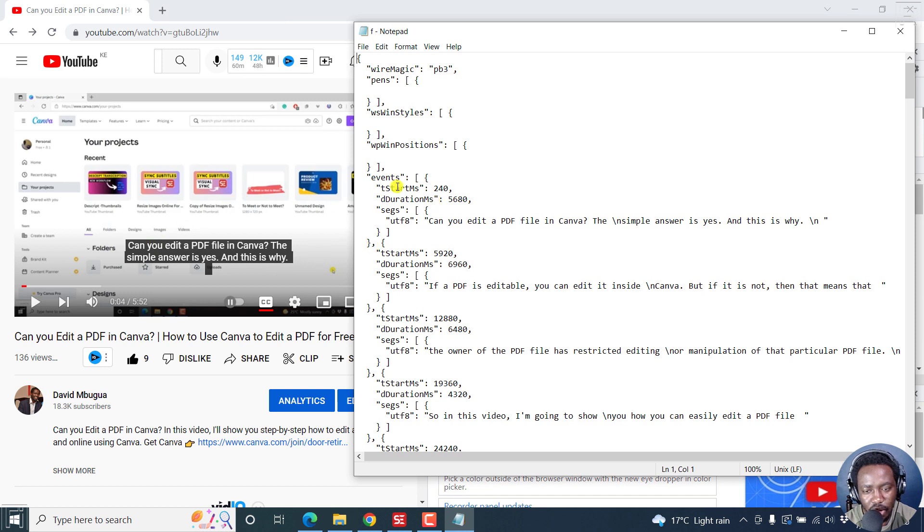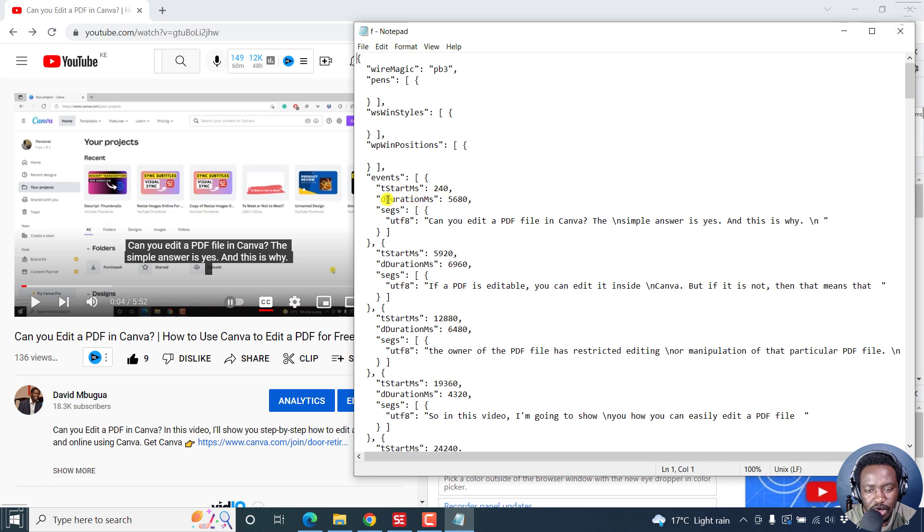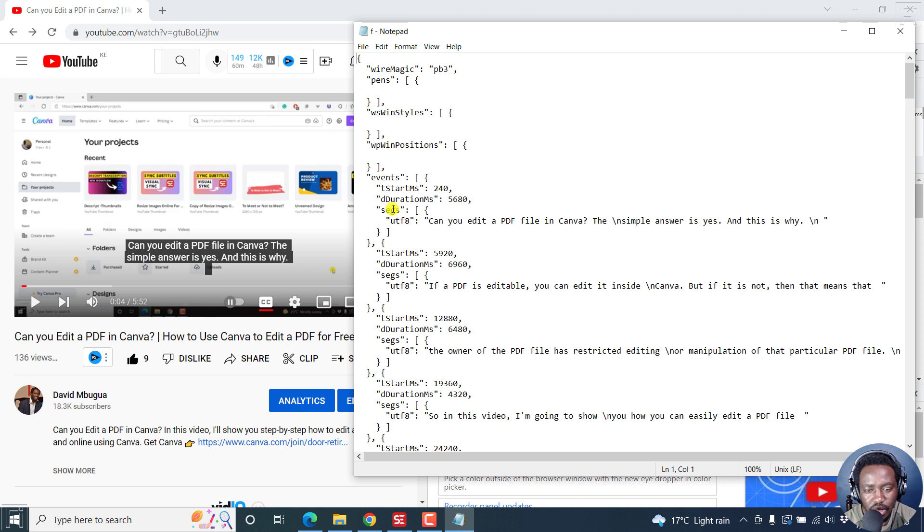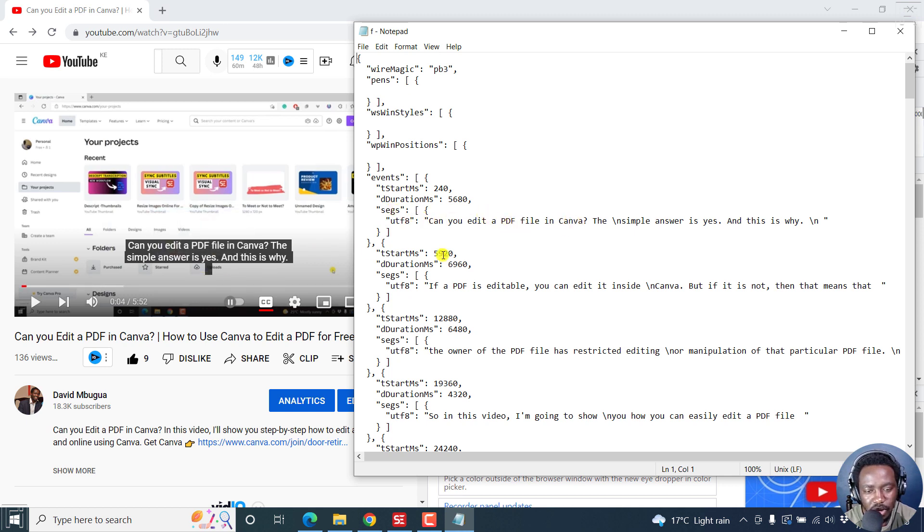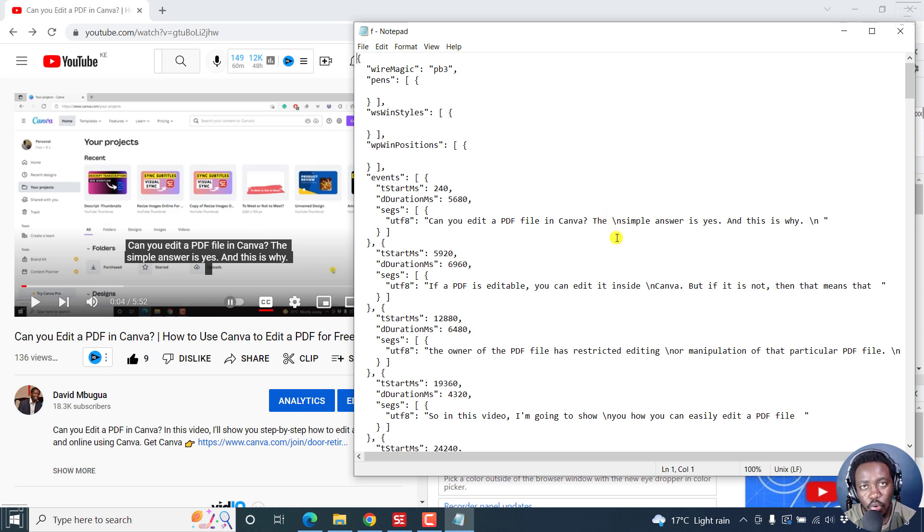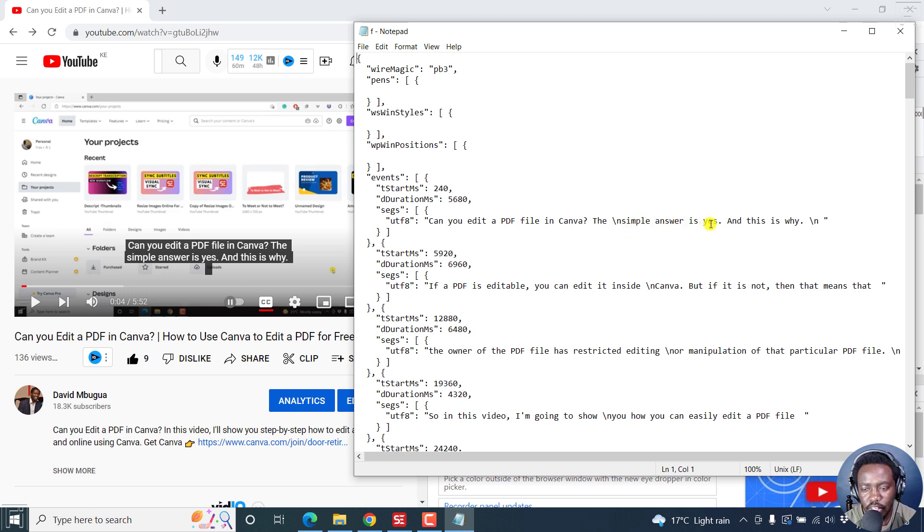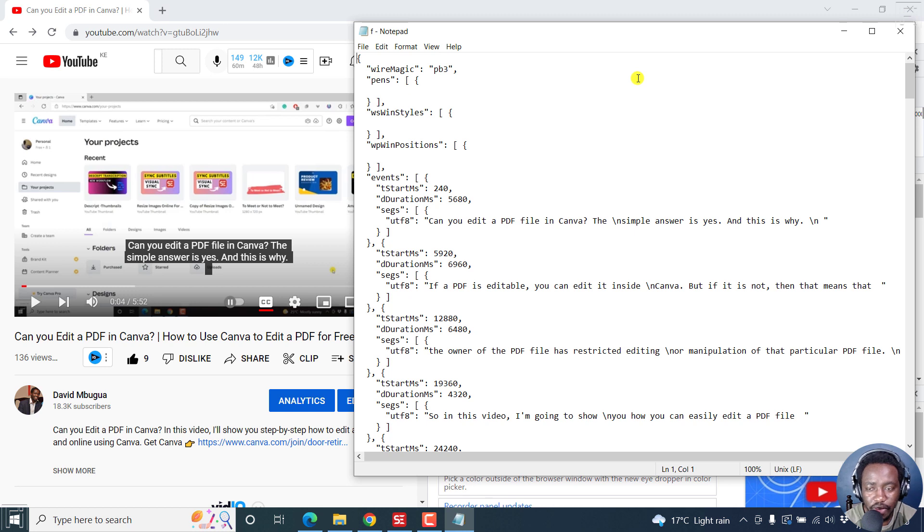This is a Google JSON file. If you can see right here, you'll see time stats in milliseconds, 240 milliseconds, duration in milliseconds, 5680. You'll see that the segment has "can you edit a PDF file in Canva," this particular segment there, and then a stroke and n for adding like move to the next line. Simple answer is yes. So this is what this particular file looks like. It may look intimidating, but it's not.